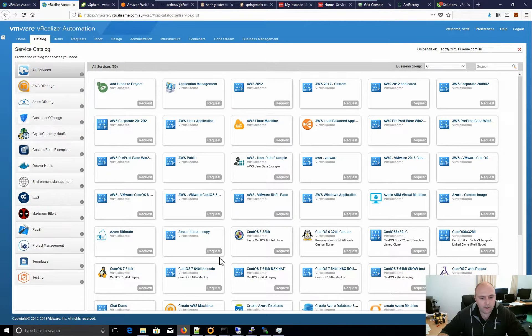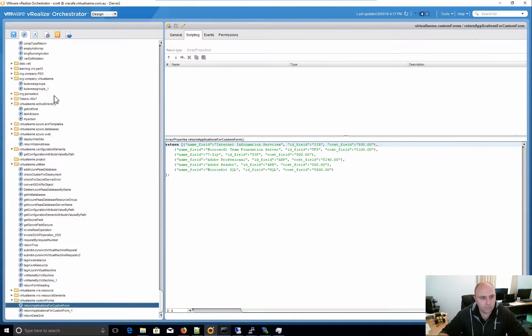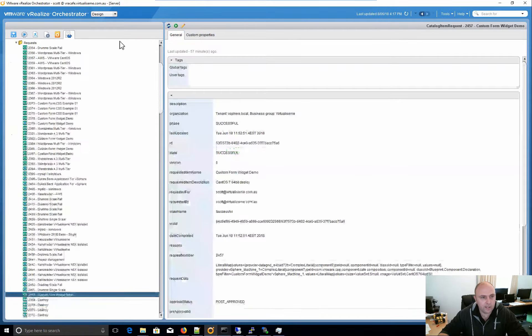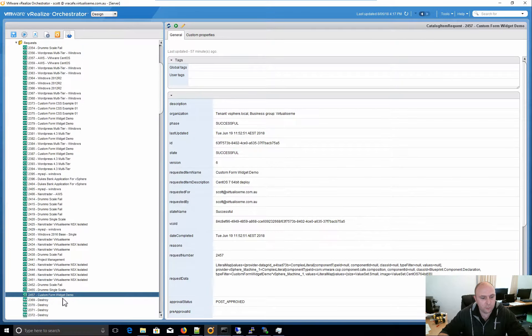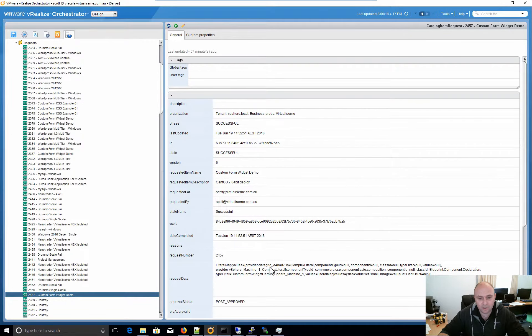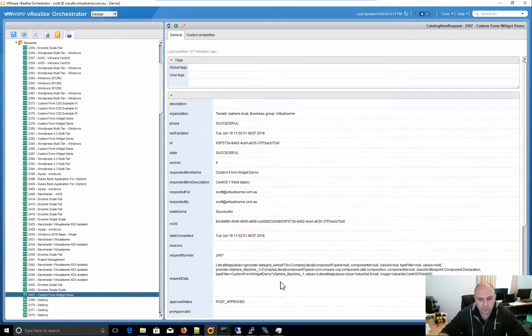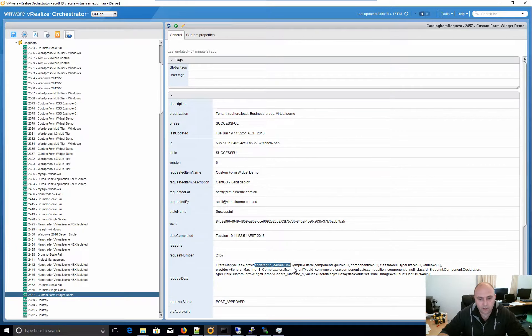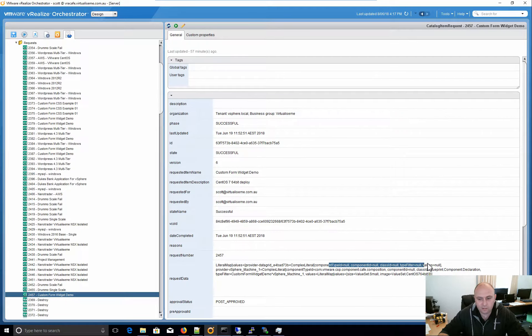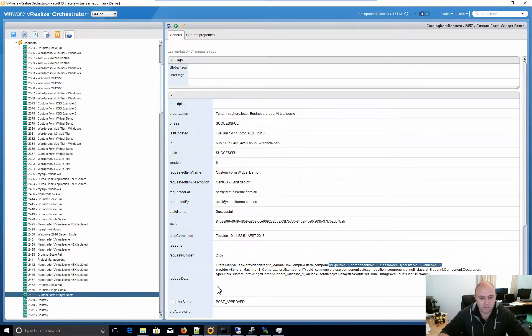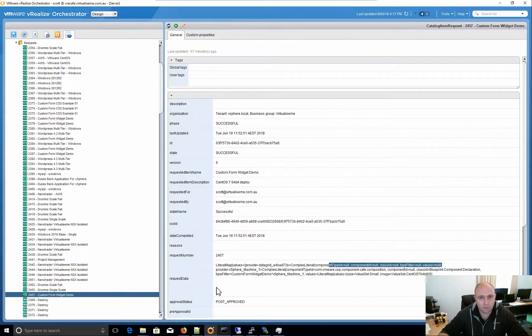But if we actually have a look at a deployment, here's a custom forms deployment I did earlier, and we can see that it passes through the data grid provider, but we can see everything's null. Right? As part of the machine payload, it's not there at all.